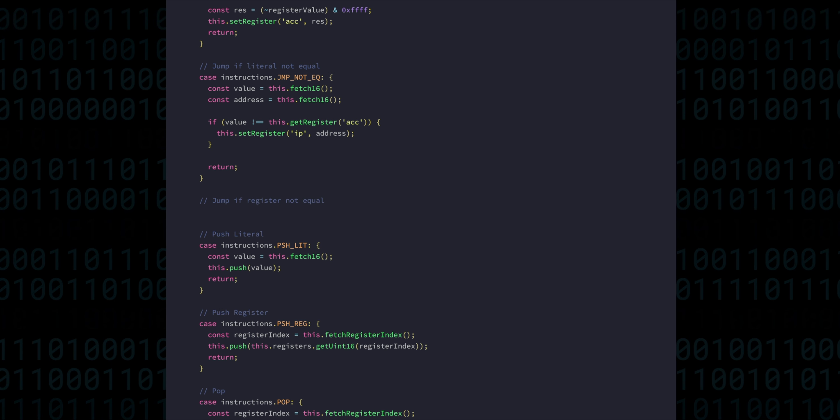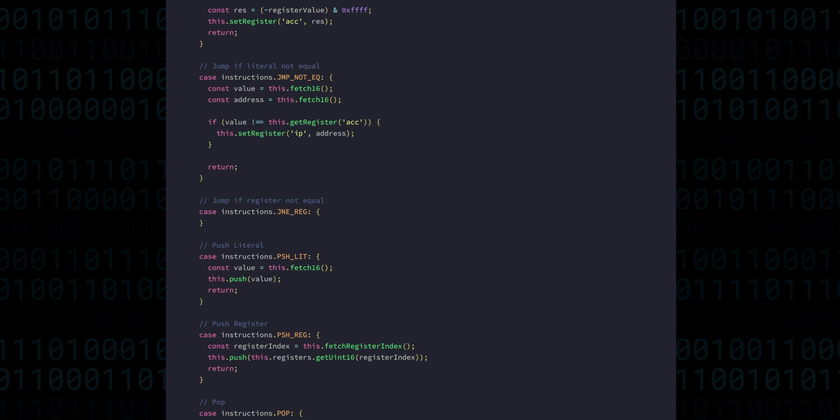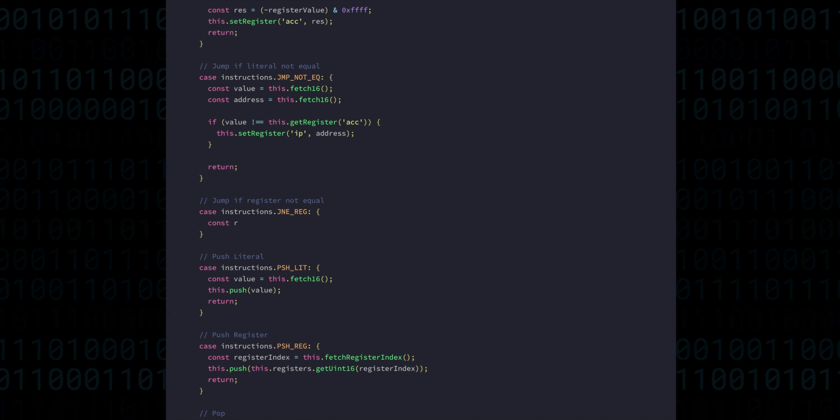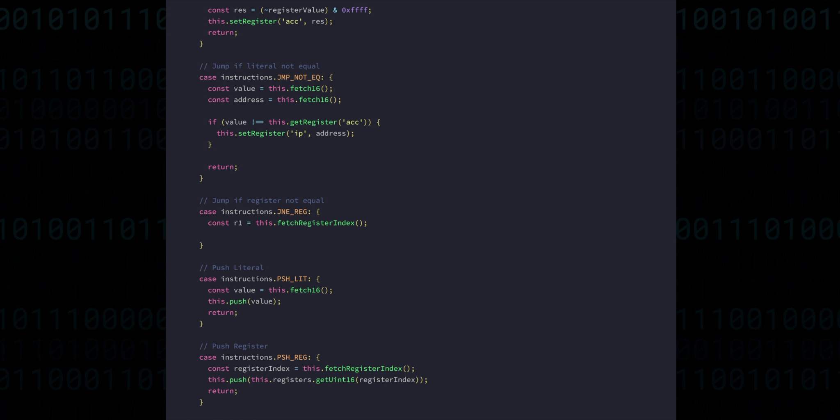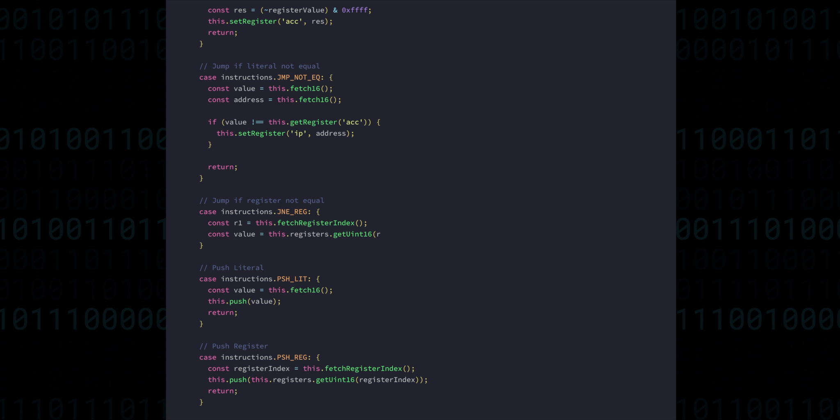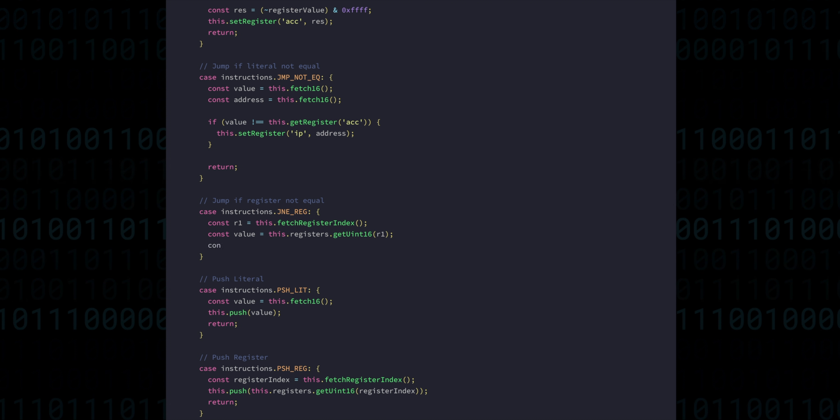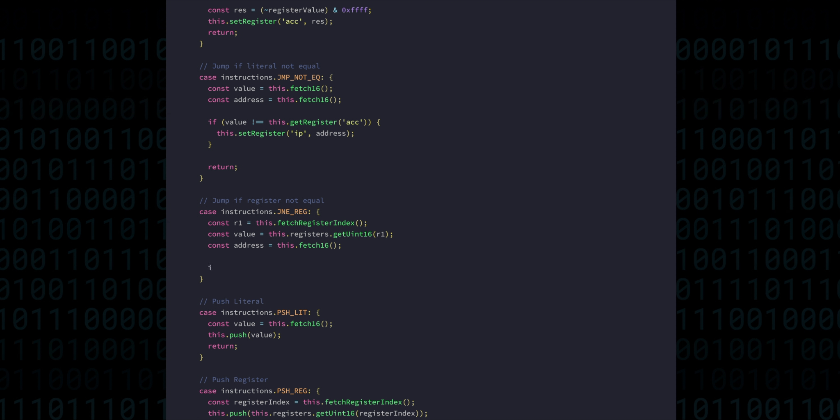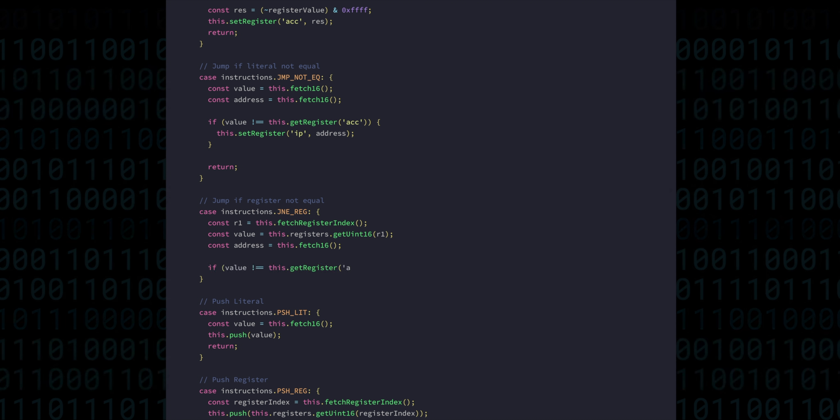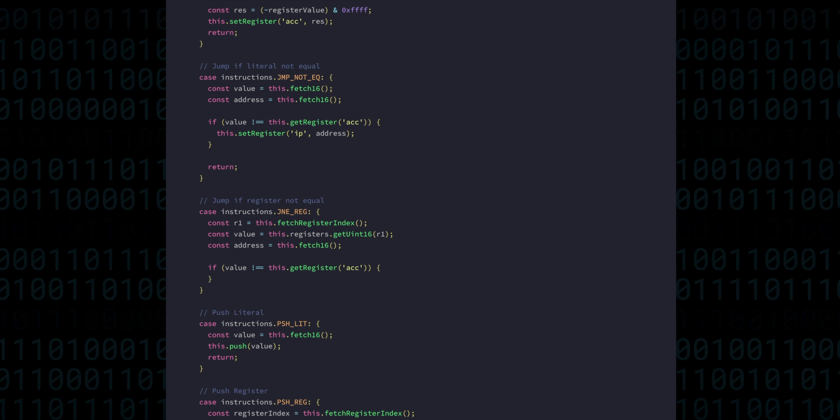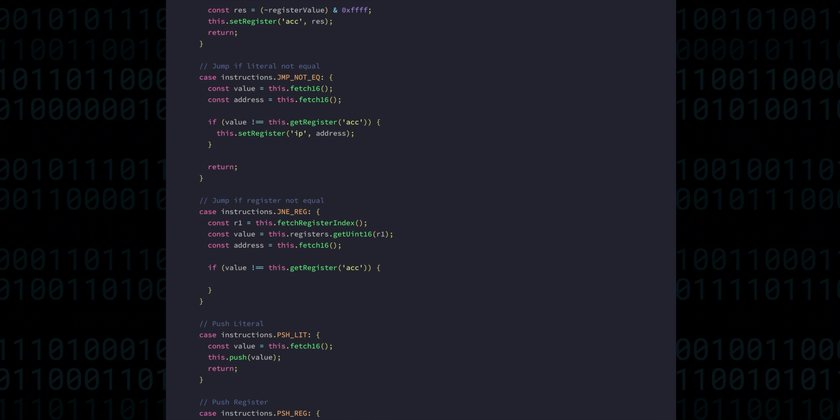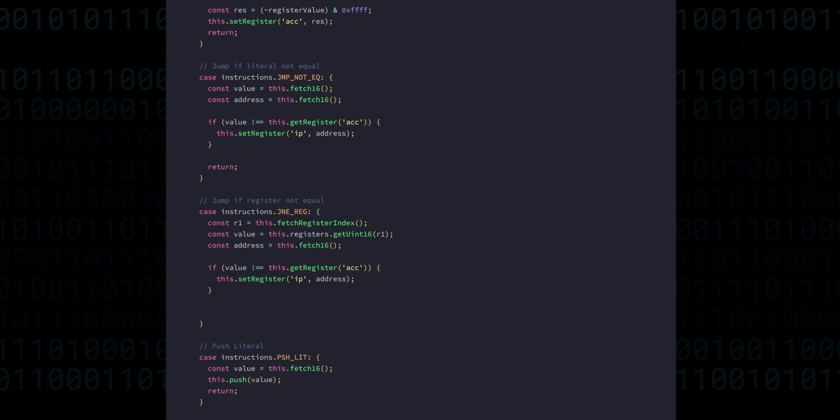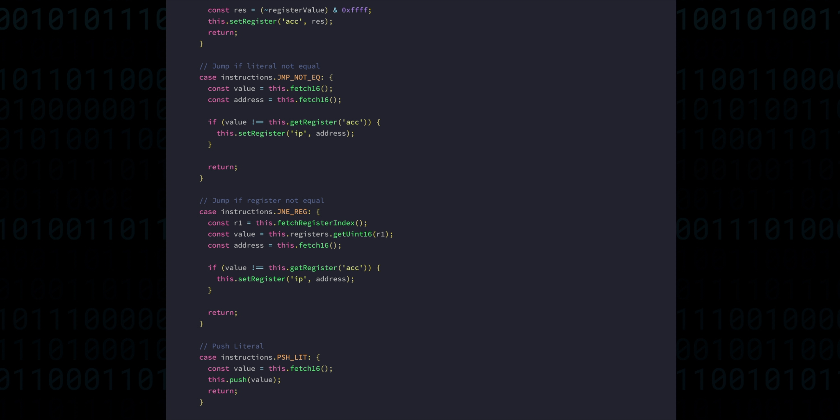We can write the jump if register not equal as getting first a register and its value, then the address that we should jump to, and comparing the register's value with the accumulator. If that register is not equal to the value in the accumulator, we perform the jump by setting the instruction pointer.